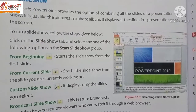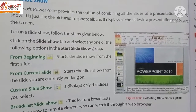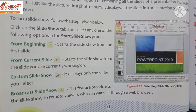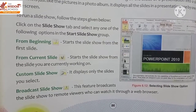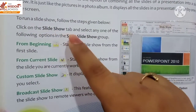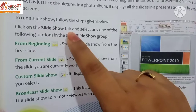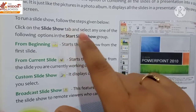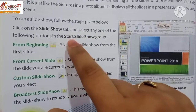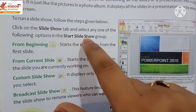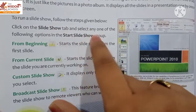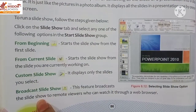To run a slide show, follow these steps. Click on the Slide Show tab, then select any one of the following options in the Start Slide Show group. After clicking on the Slide Show tab, you will see the available options.